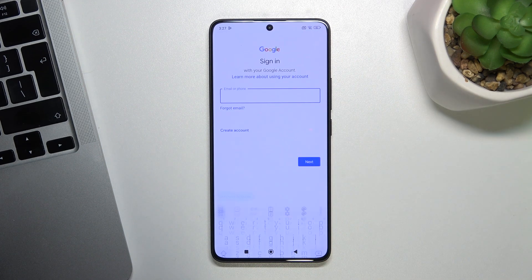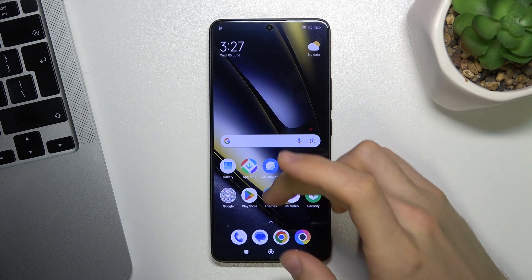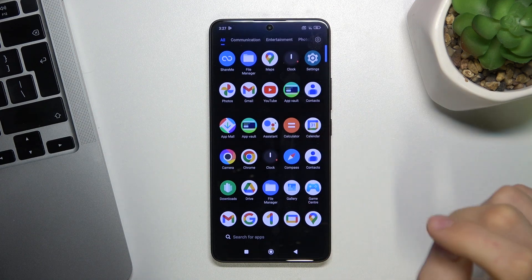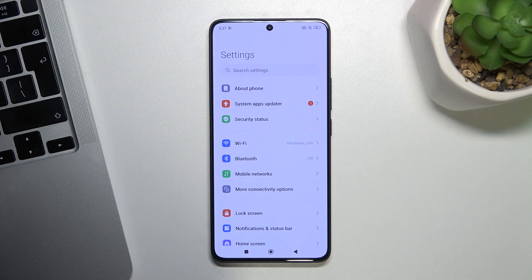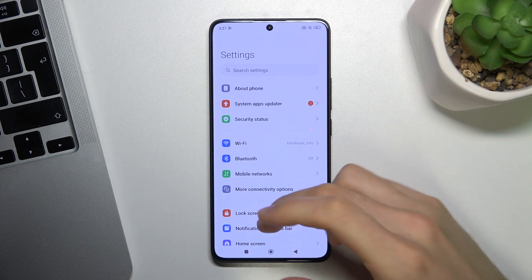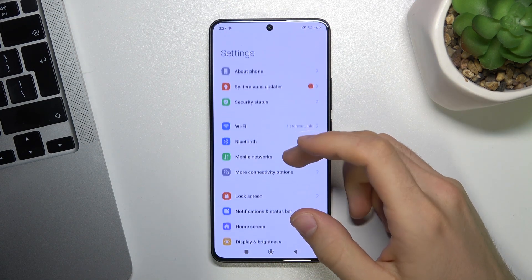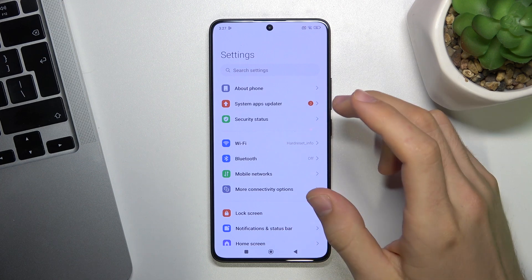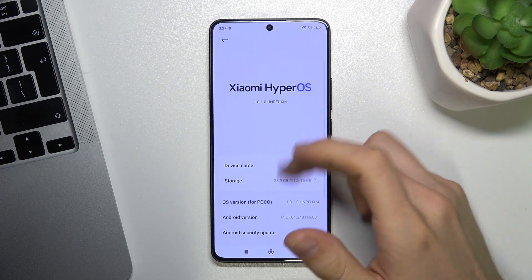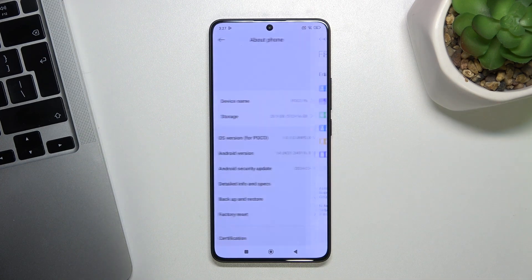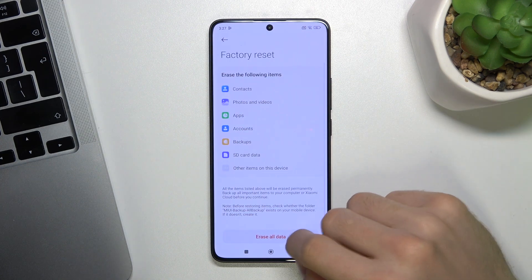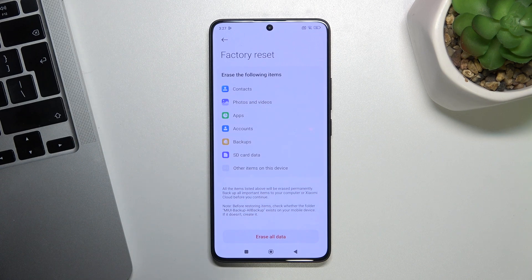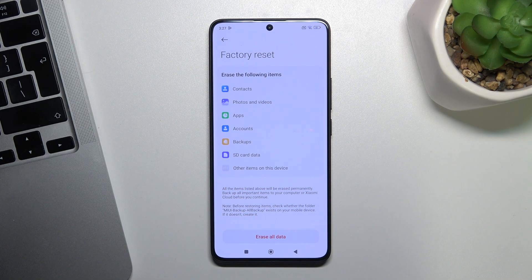I suggest you firstly make a factory reset of your device. Open About Phone, select Factory Reset and click Erase All Data. After that just set up your device like a new phone. And that's it.